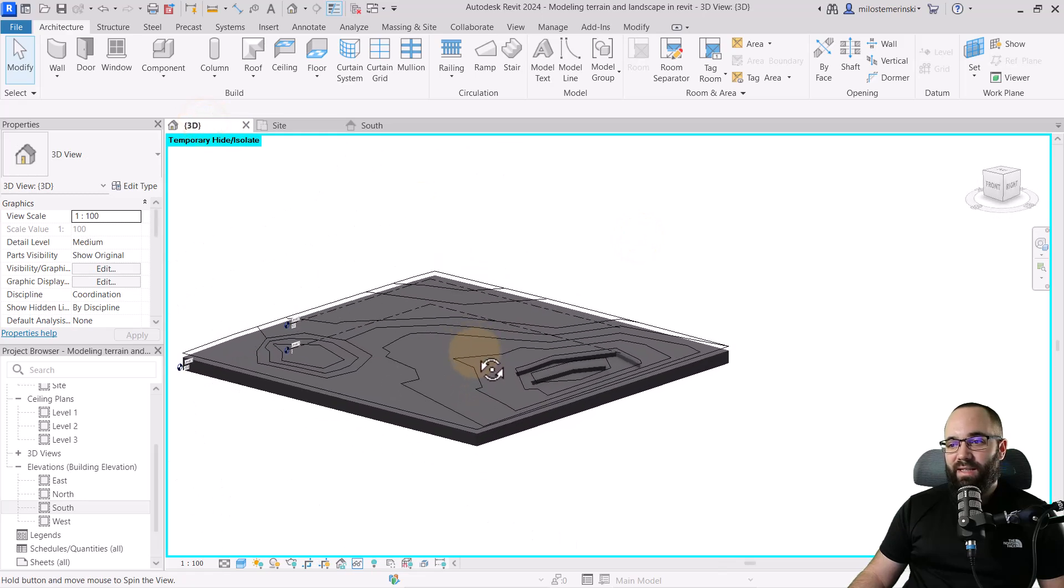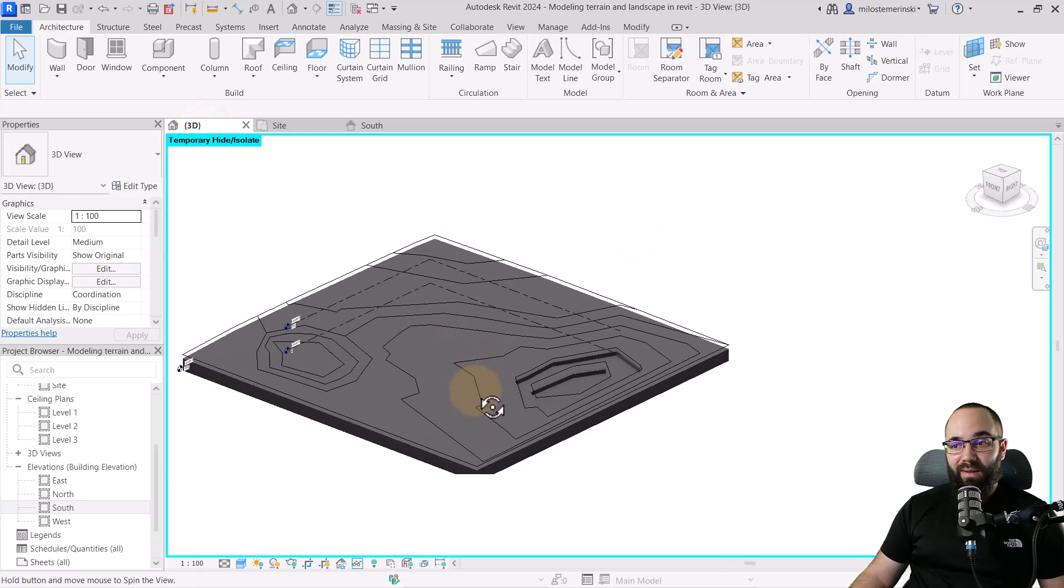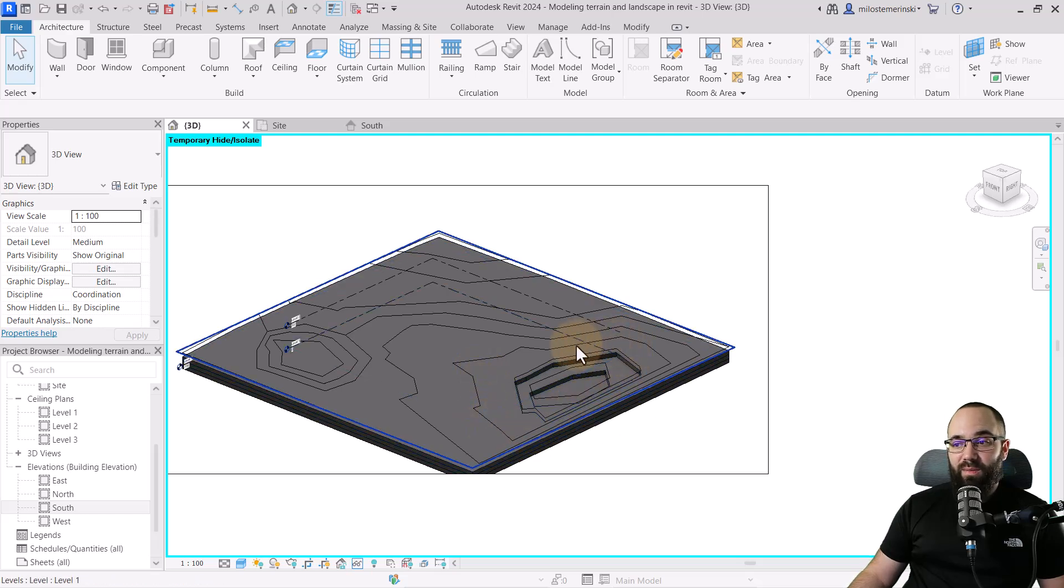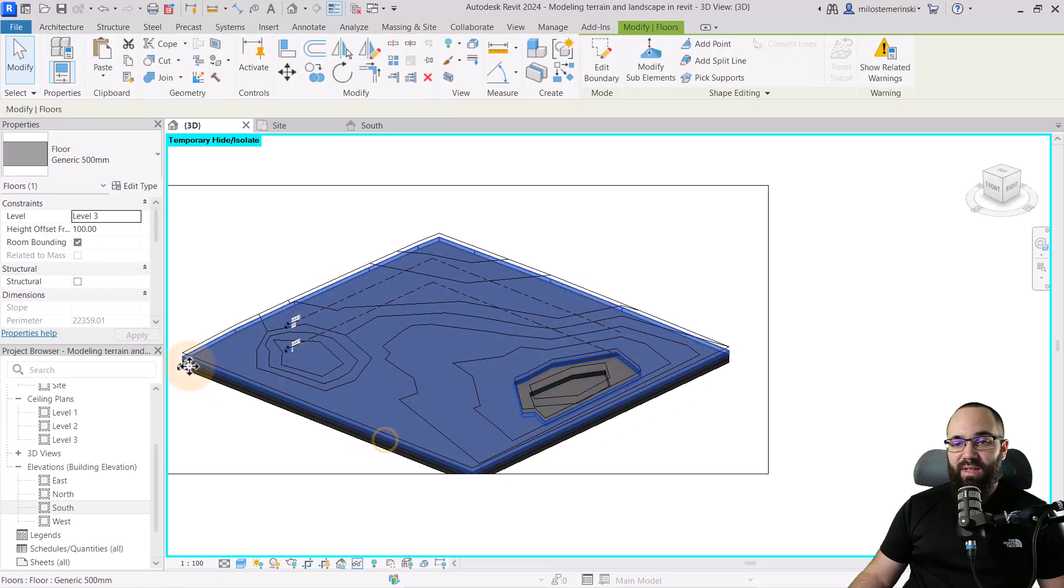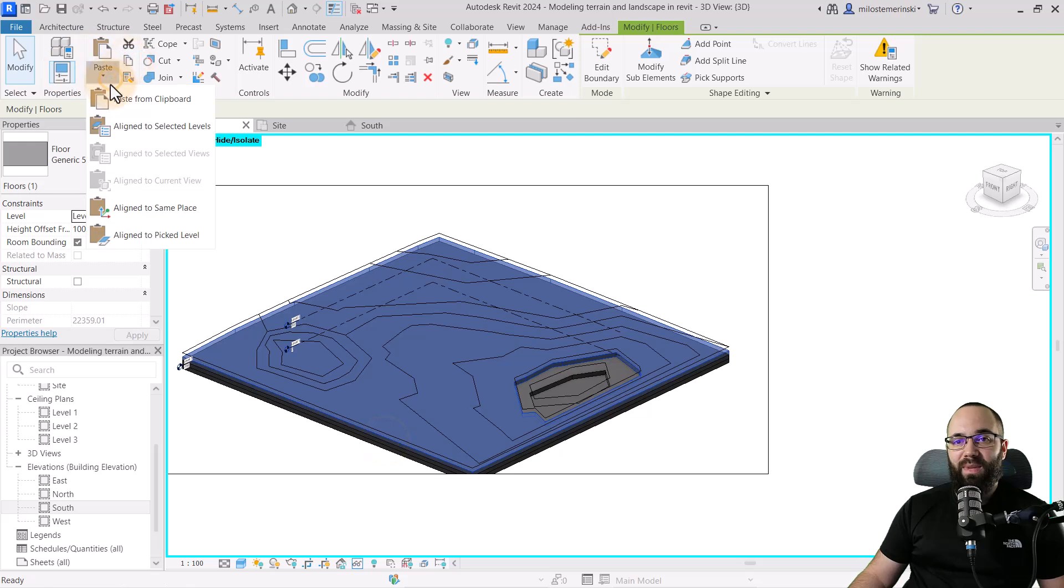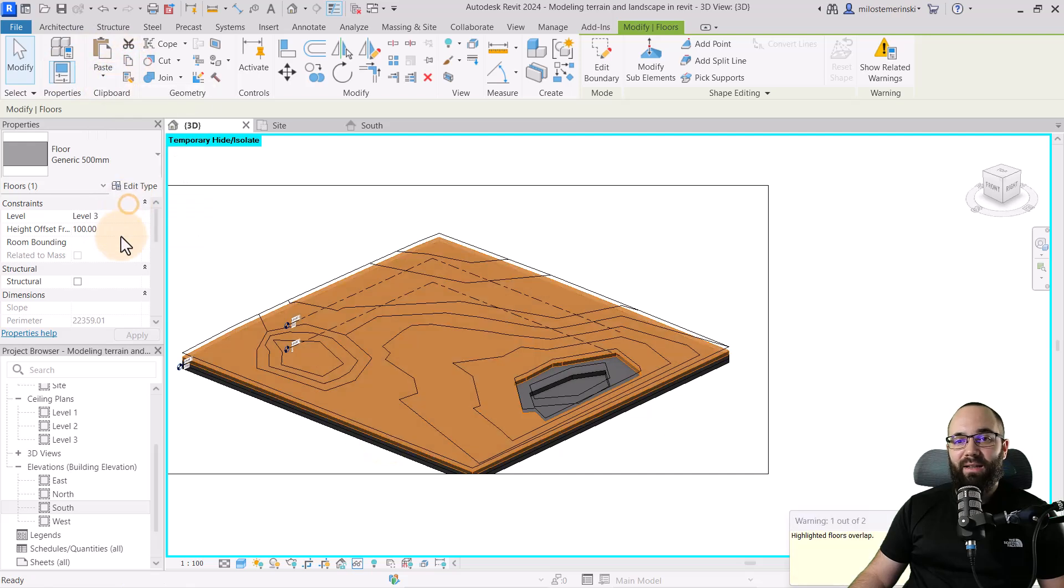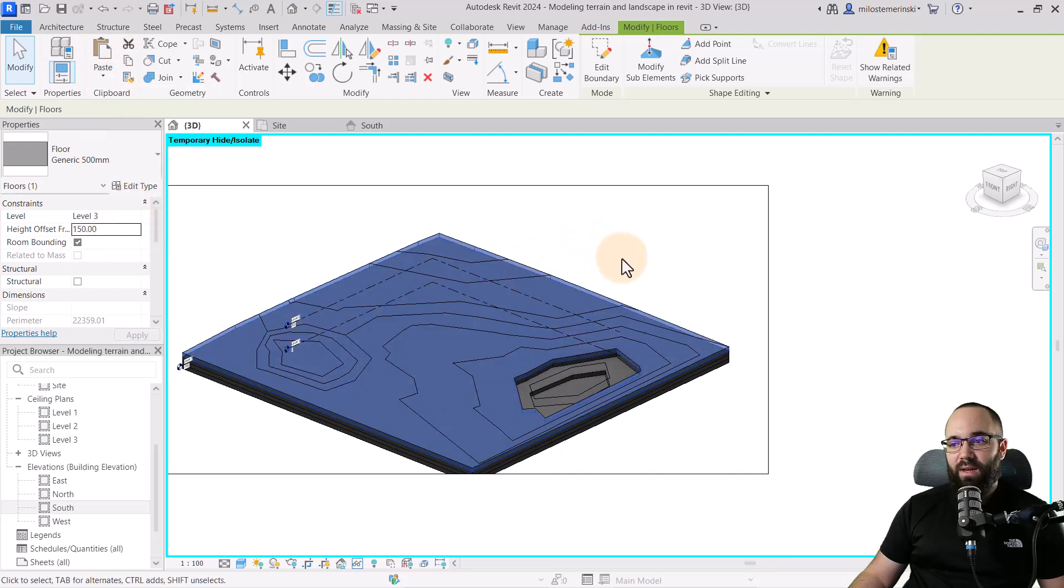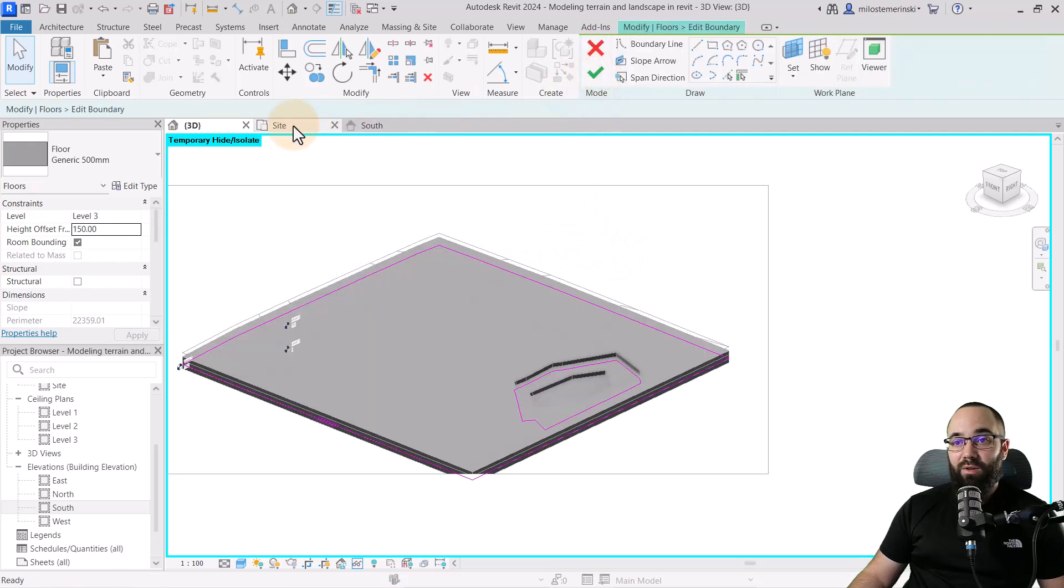So now when we go to 3D view, it's starting to look like this. So now we can move on to the next one, which is going to be this one here. So for that, I would just select the top one, go to copy, paste, align to the same place, and then set this to 150.